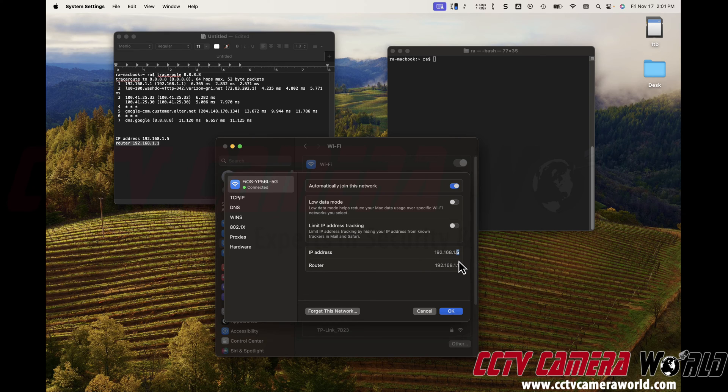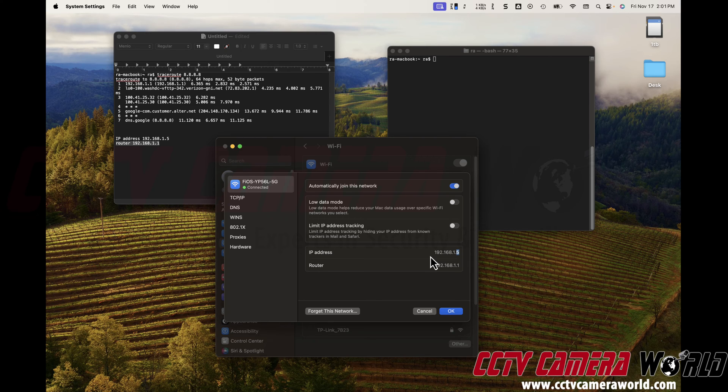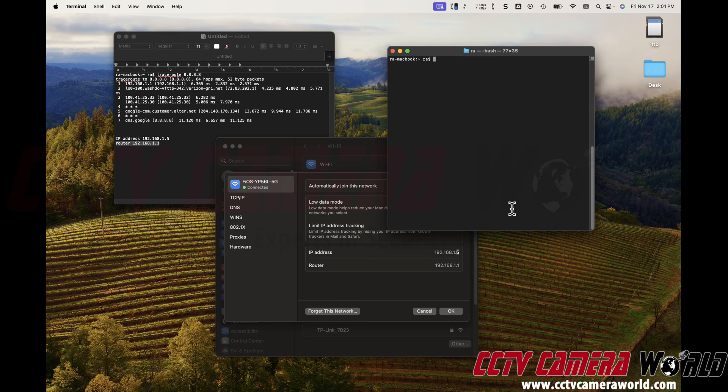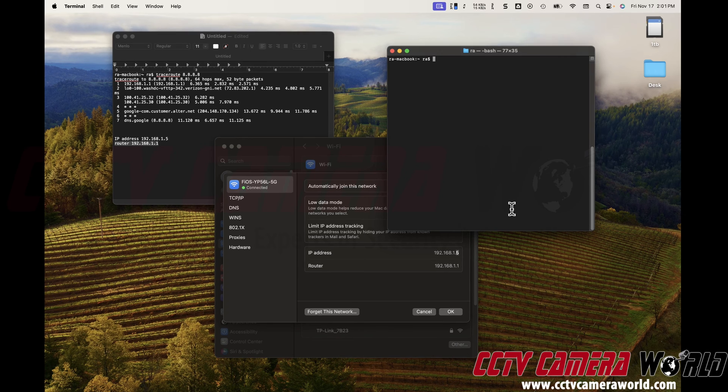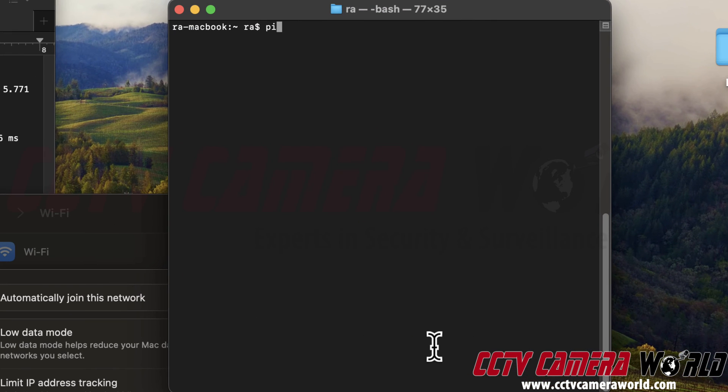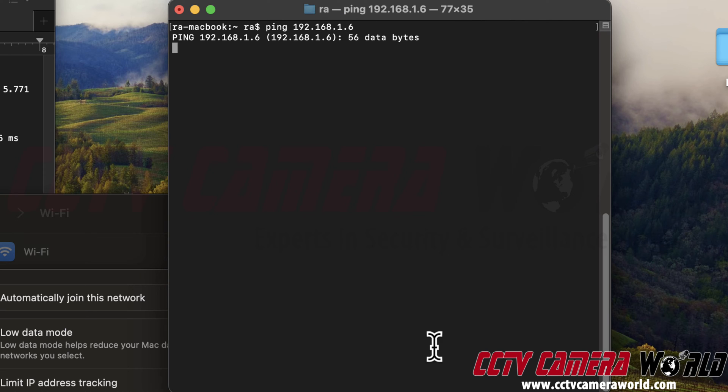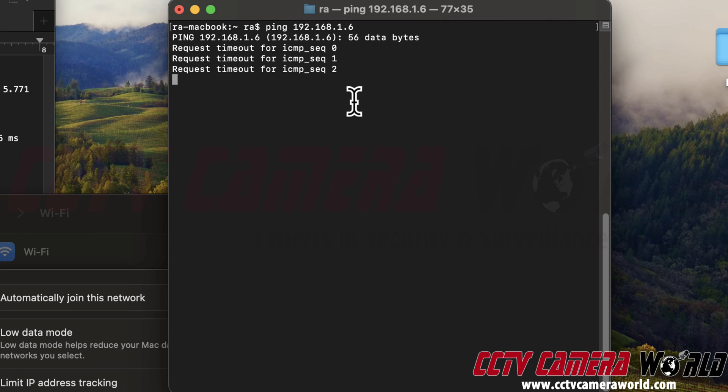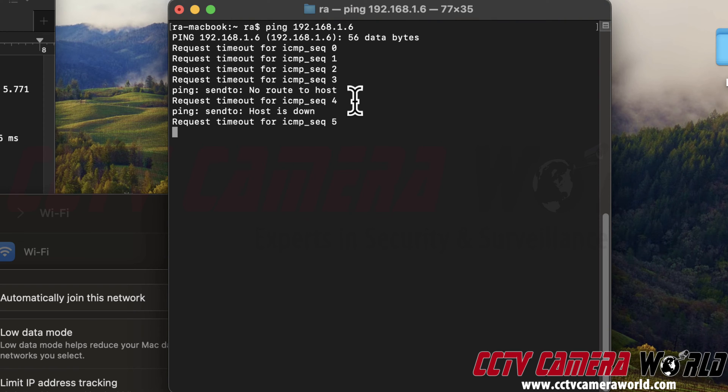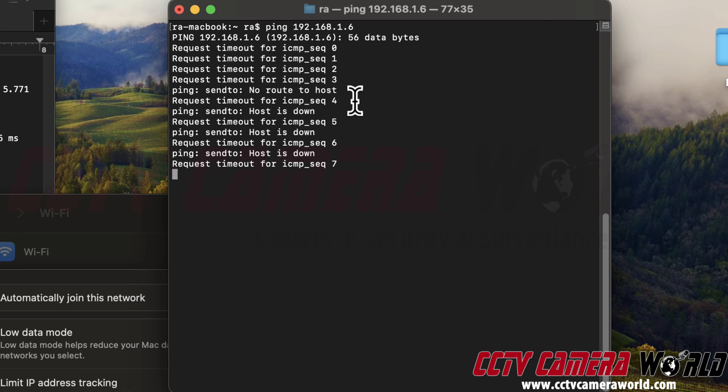So in your case, or in my case, if my IP address scheme is 192.168.1, the next number could be .6. So I'm going to try that. And you can see if something is on that IP address by typing the ping command and then that IP address, you want to see if something's on there. And if it comes out request timed out, meaning there's nothing else that exists on that IP address.